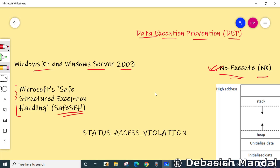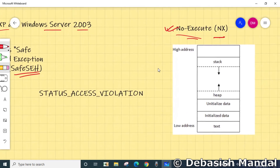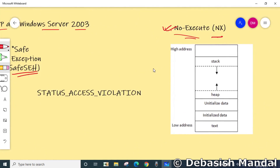DEP enables the system to mark one or more pages of memory as non-executable. Marking a memory region as non-executable means that code cannot be run from that region, which makes it harder for the exploitation of buffer overruns. Although there are plenty of ways DEP can be bypassed, it adds extra hurdles in the exploitation process.